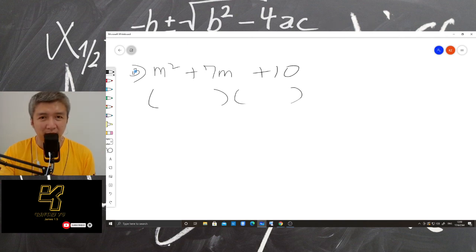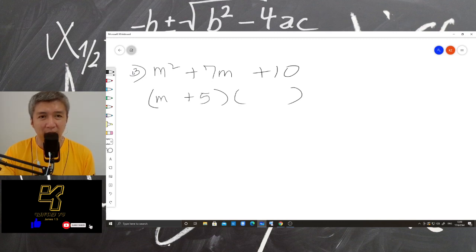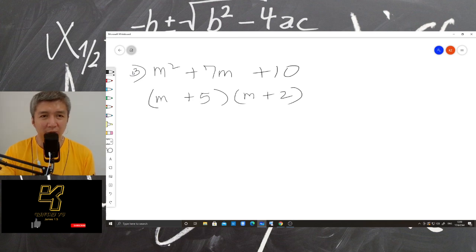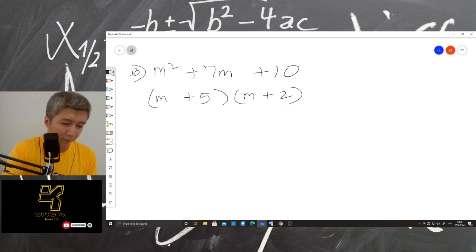What should I write here first? M. M. And then? Plus 5. So you have the answer already — plus 5. And then what's next? M plus 2. M plus 2. Okay, thank you.